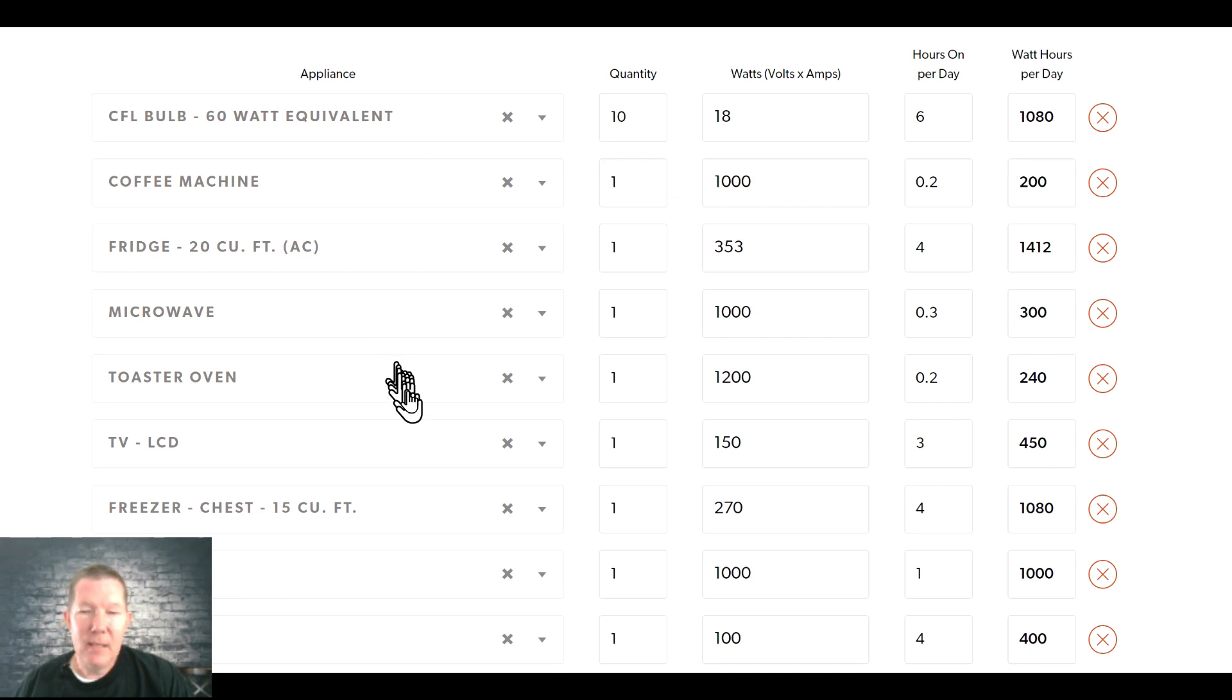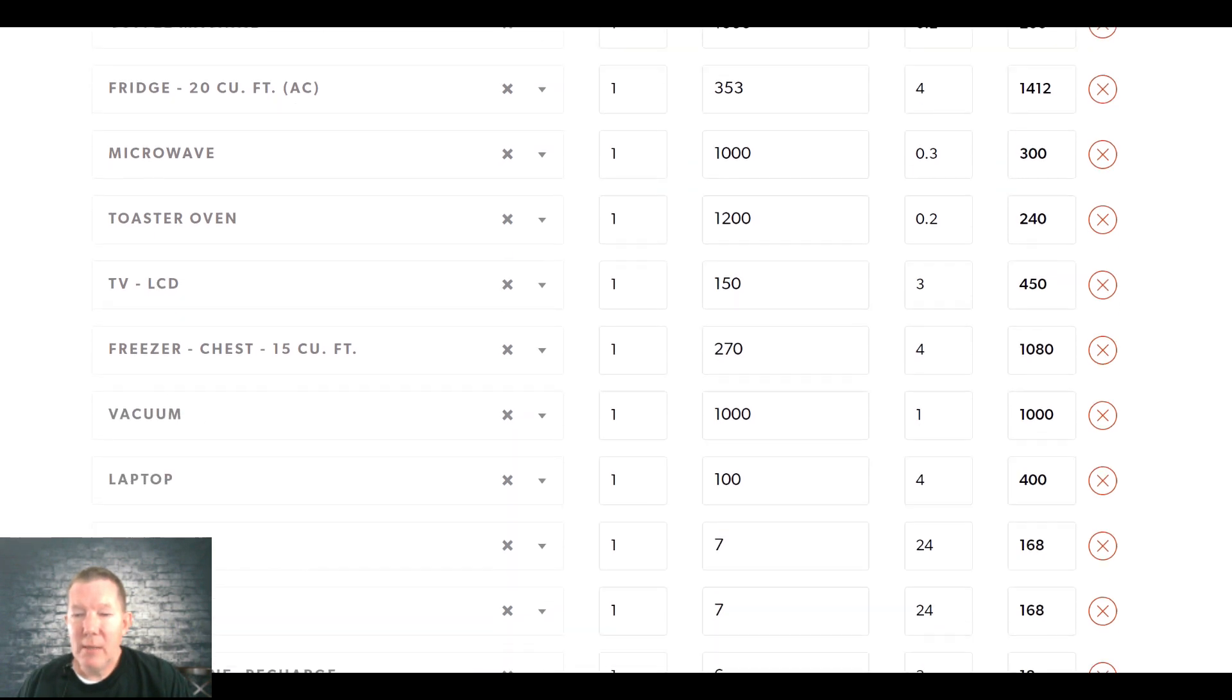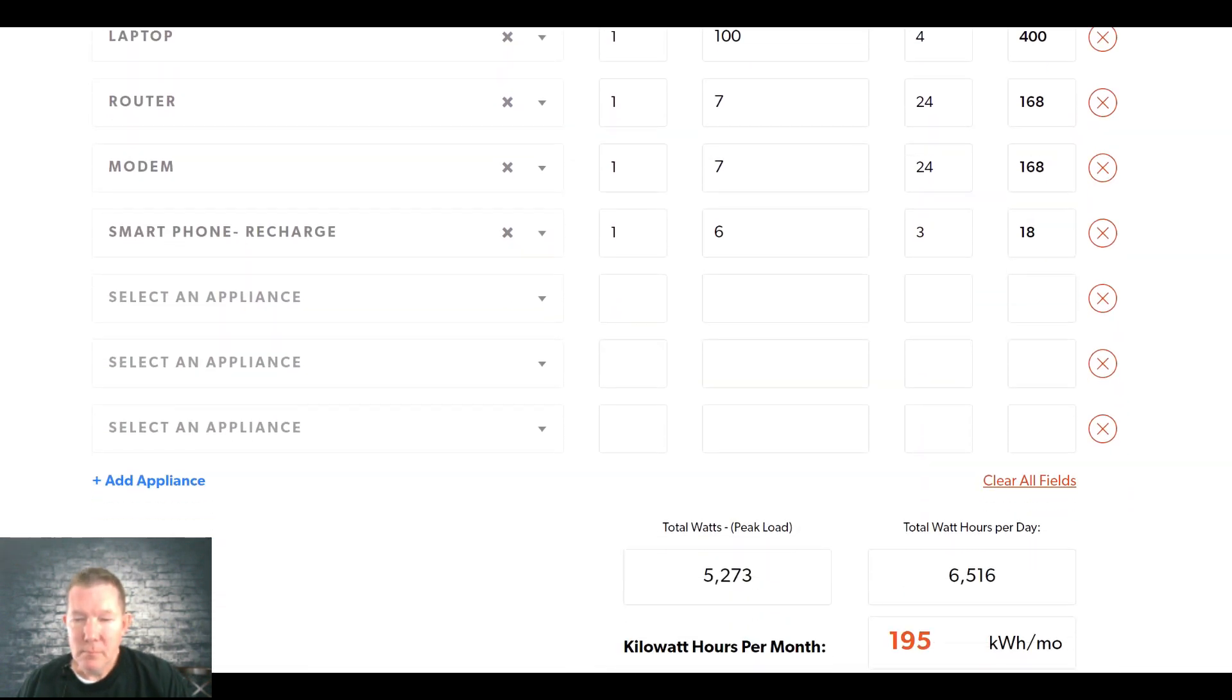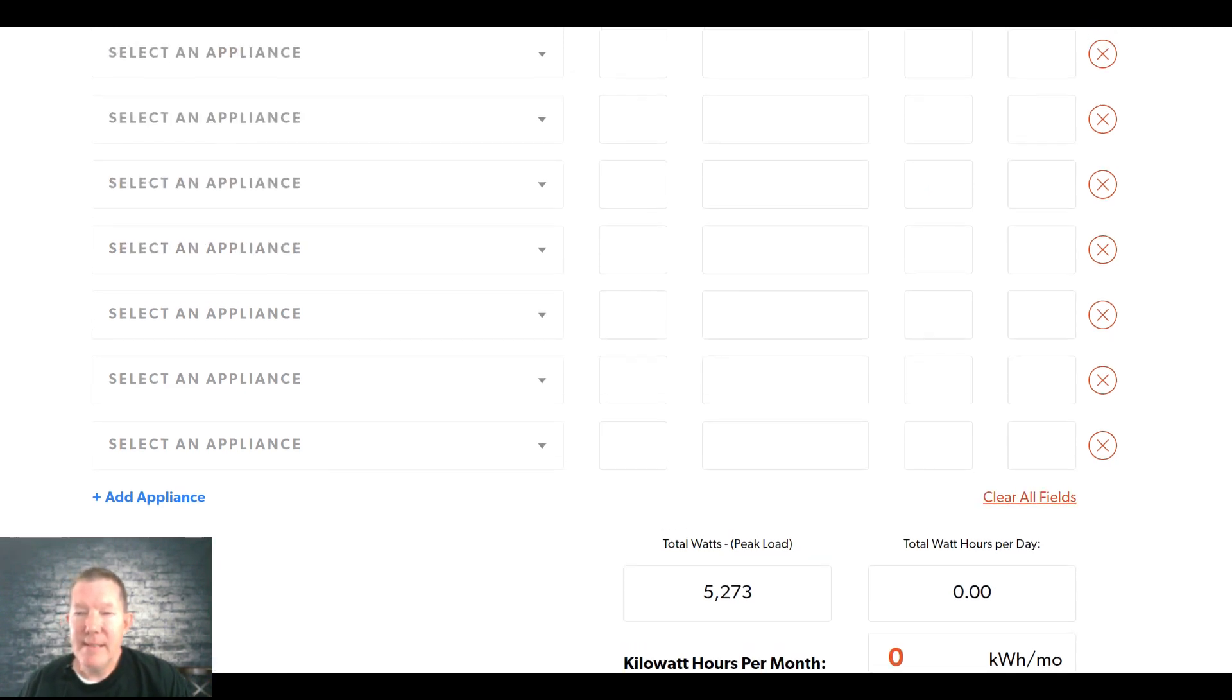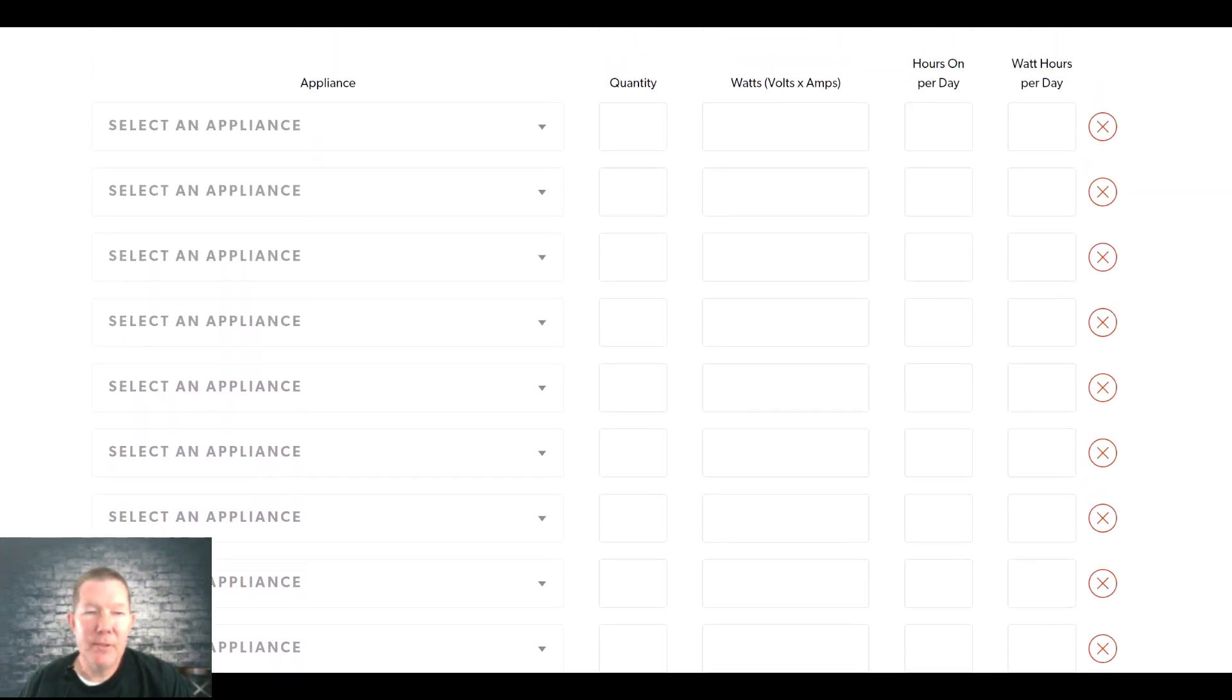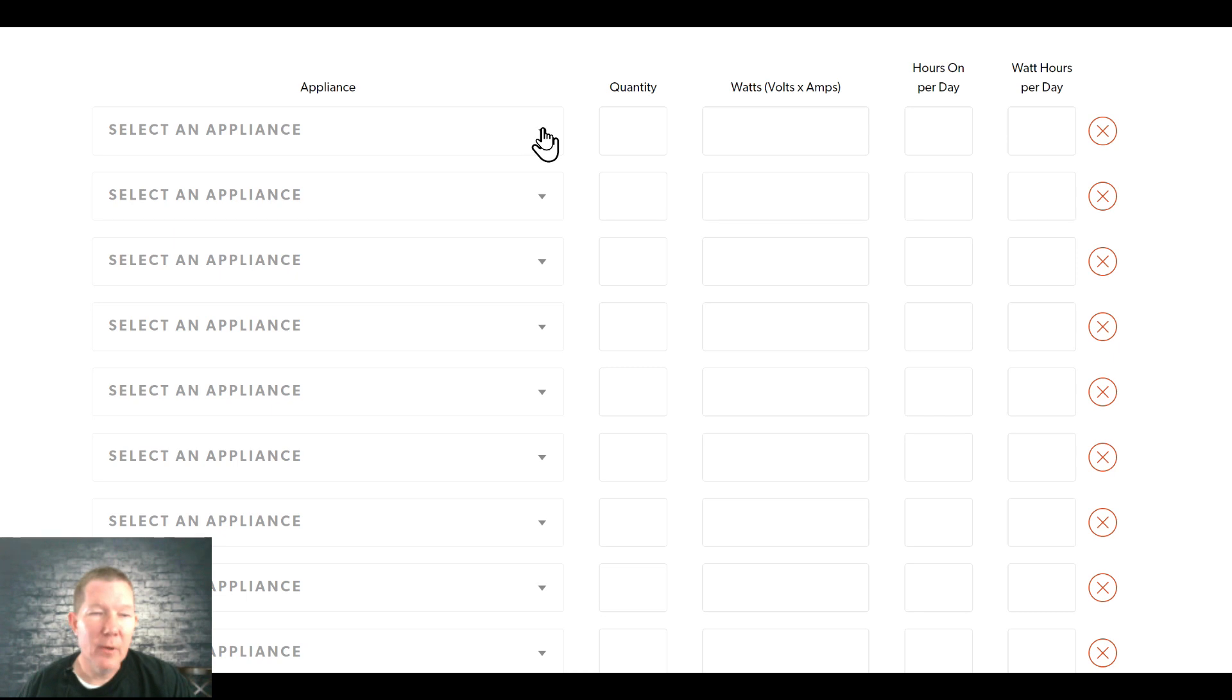Now, so it's important that when you get ready to start using this calculator, that you select the appliance that you plan to use on solar power, how many of them that you have. It's going to pre-fill the estimated watts based on the most common item, and then select your hours of how much you're going to use it each day. And then it's going to give you a total over here, how much energy that particular item is going to use over a day period. Now, like I said, this form comes pre-filled with all this information on here. But if you scroll down to the bottom of the form, there's this link down here. It says clear all fields. If you click that, it's going to zero everything out. So it gives you a place to start with.